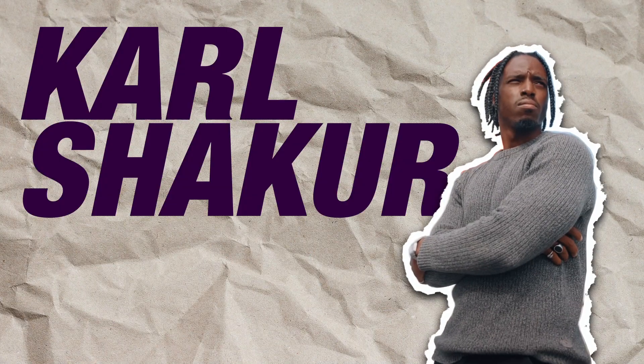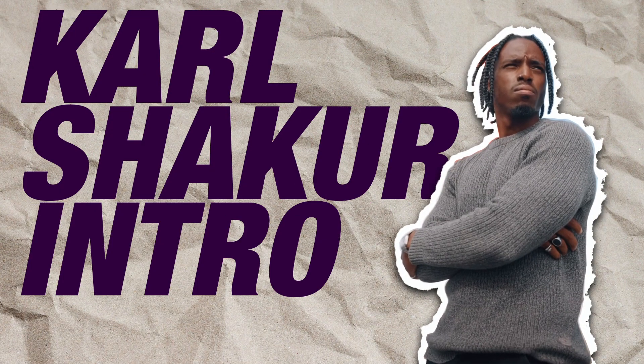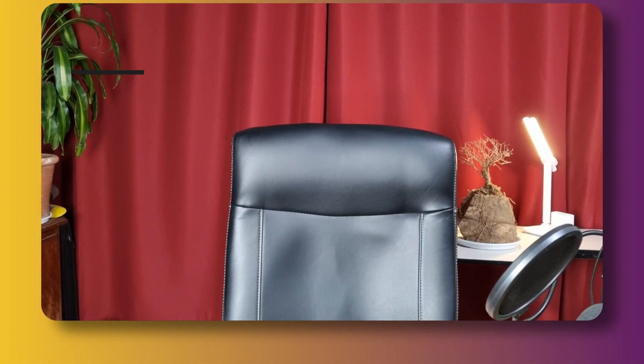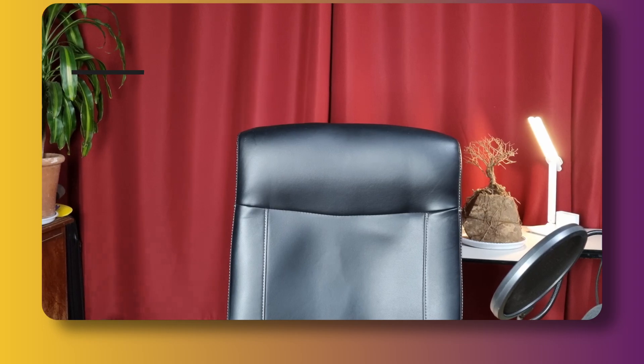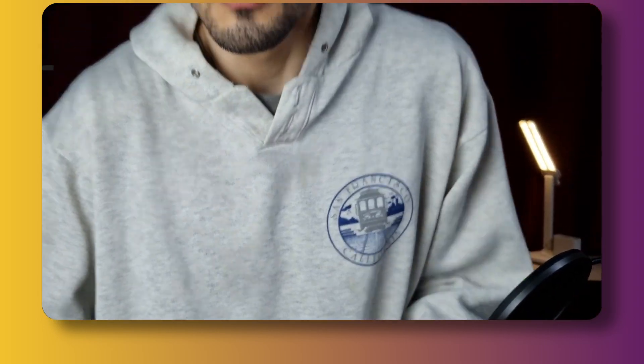This is how you can create your own Carl Sticker intro. All you need for this is, first of all, a clean plate of your background scene without you in it.